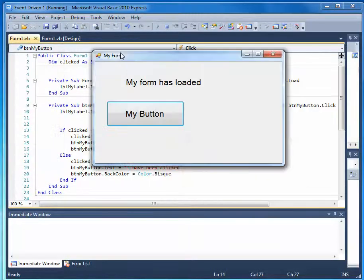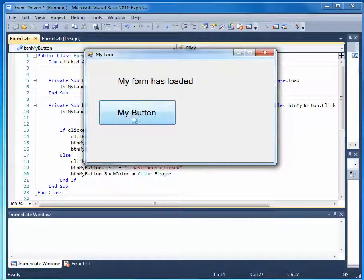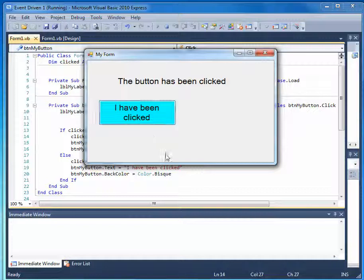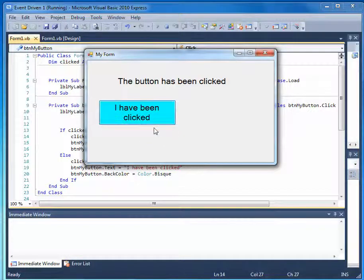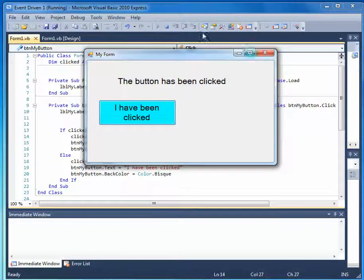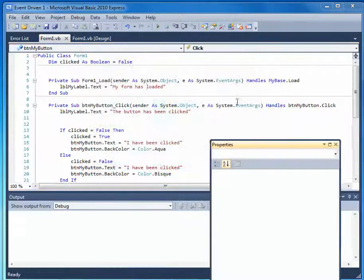Okay, so my form has loaded, my button, I have been clicked. When I keep clicking, it's going to toggle backwards and forwards, because I've set my boolean. And I've changed that just once. So let's stop this.